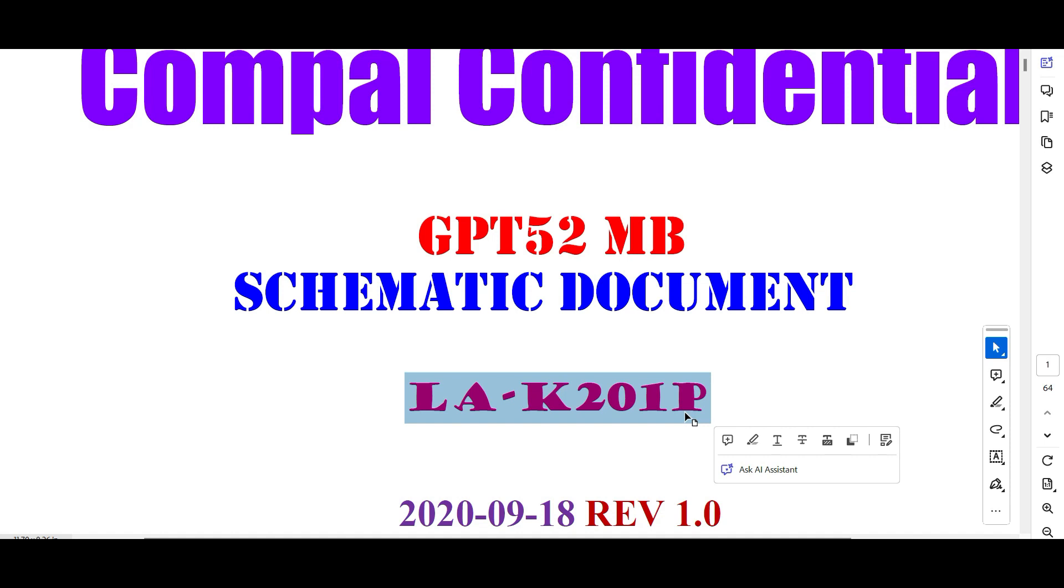So this video, the information I am giving in this video, you have never seen in any other technical videos. You'll only come to know after this video.